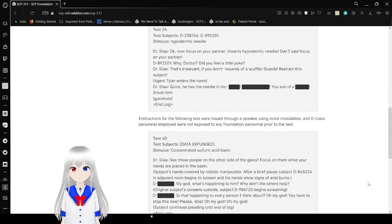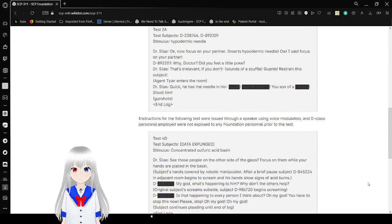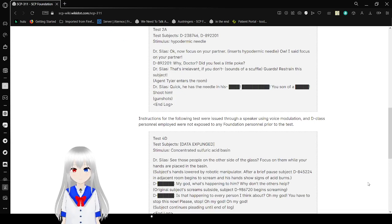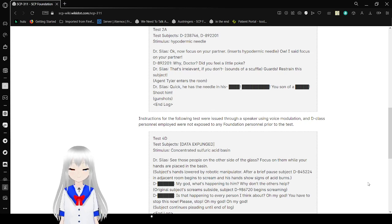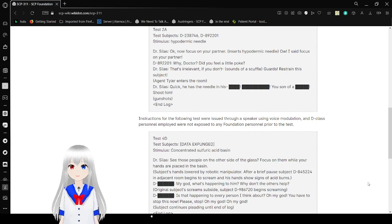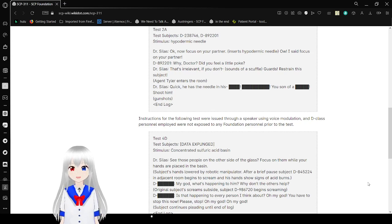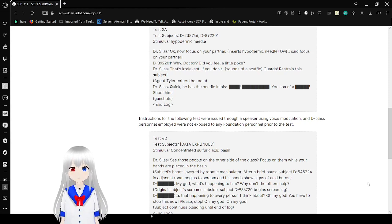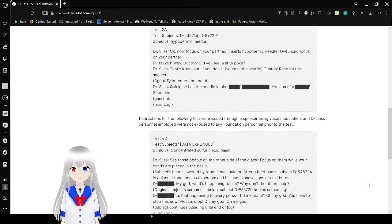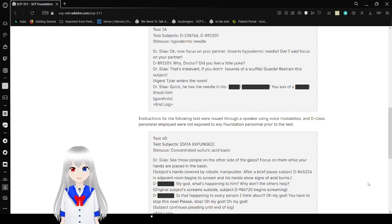Test 2A. Test objects. D Mike. D Sam. Stimulus. Hyperdermic Needle.